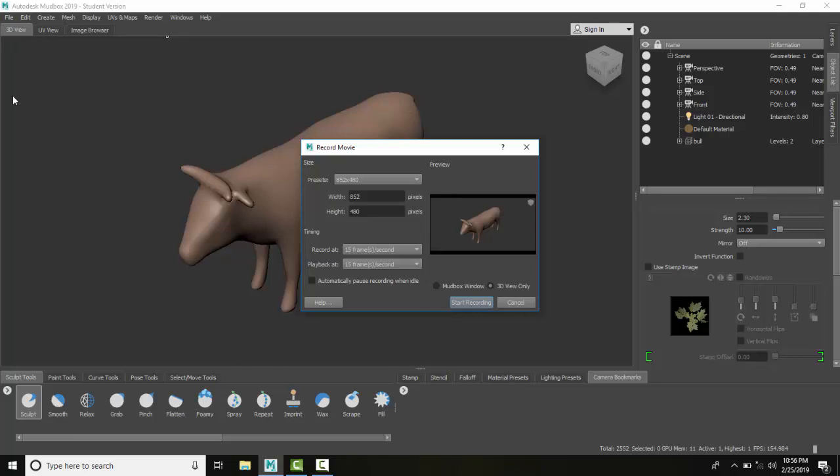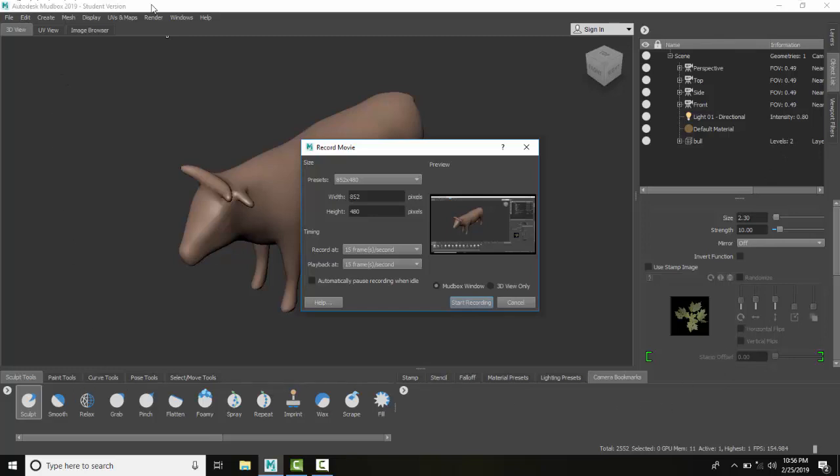When I set it to the Mudbox window, we're actually going to get all of our layers and object lists, all our trays and pull-down menus. You can see in the preview here I have that.